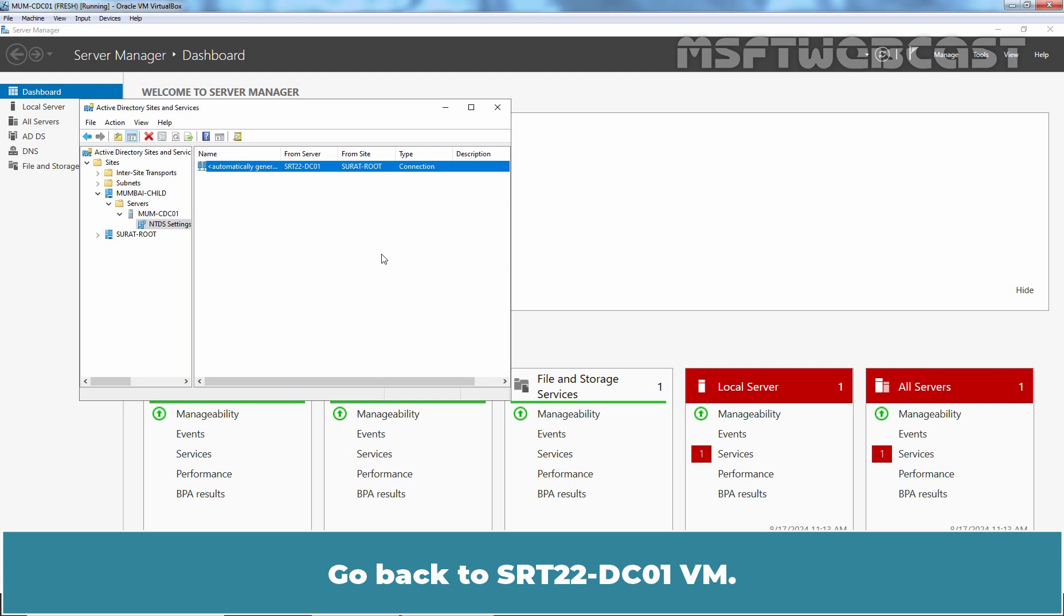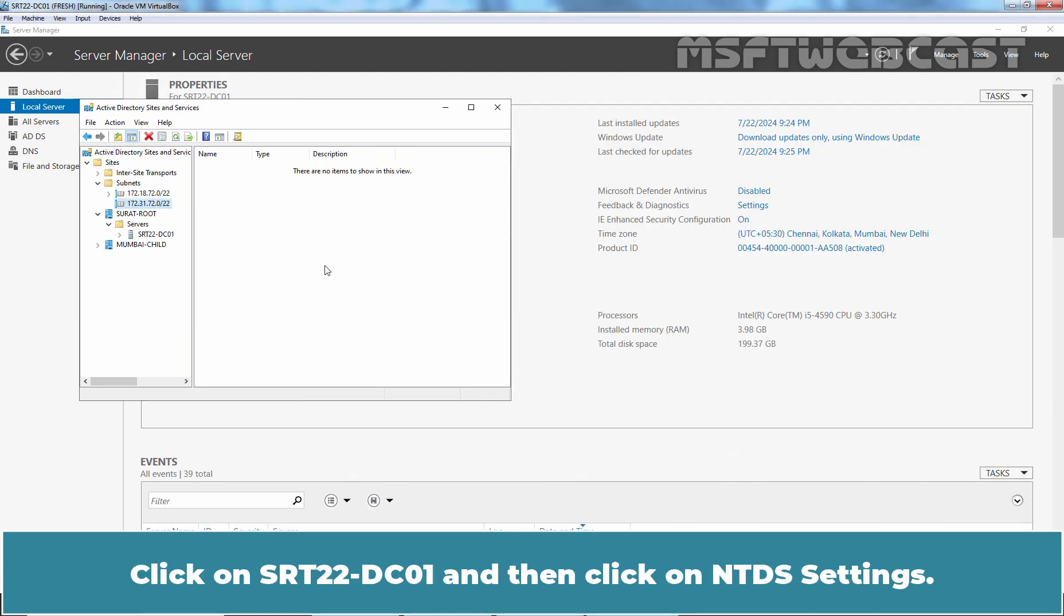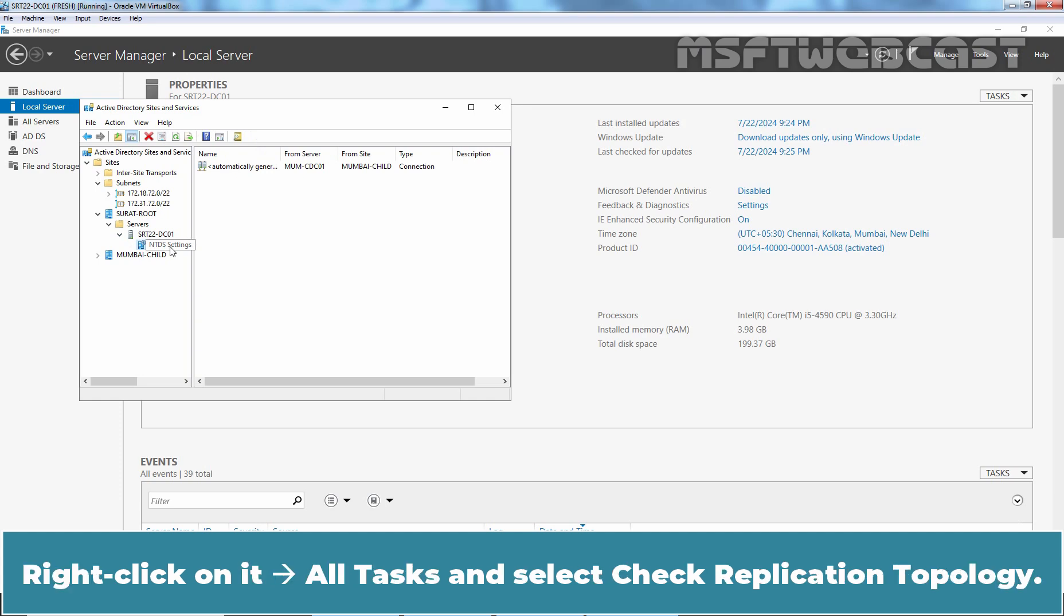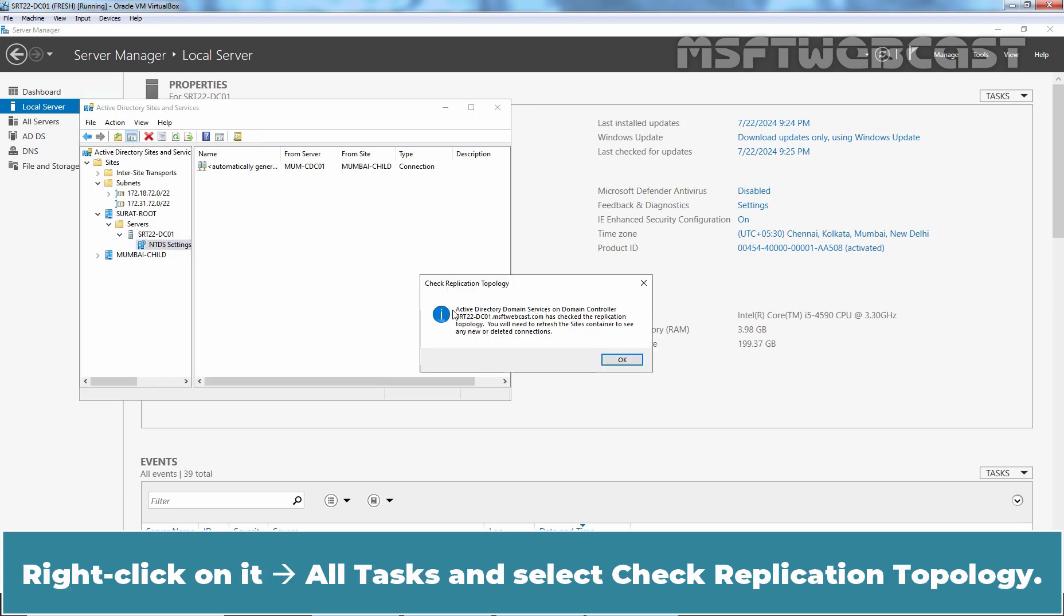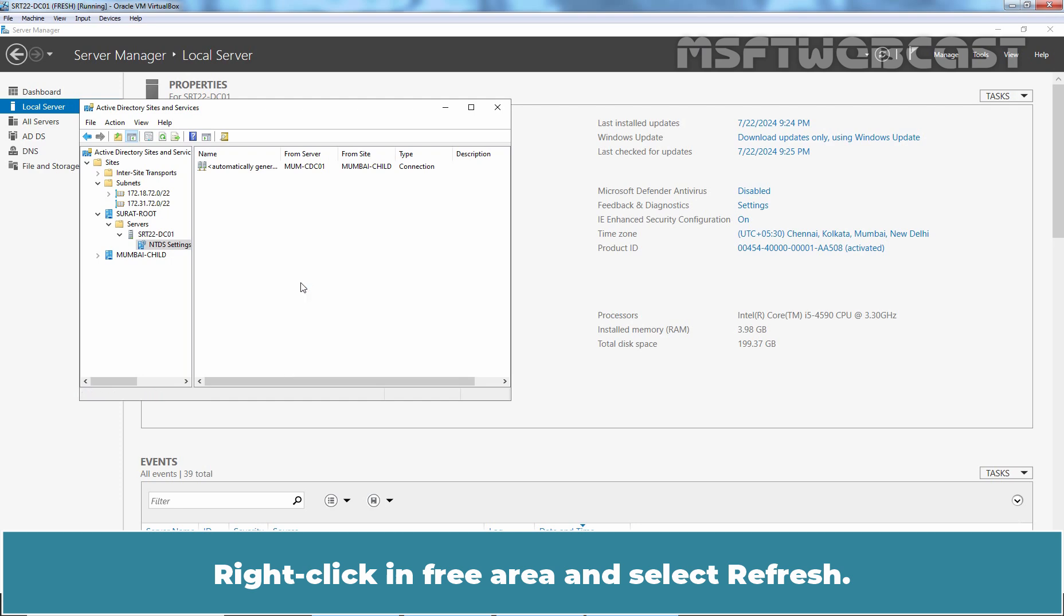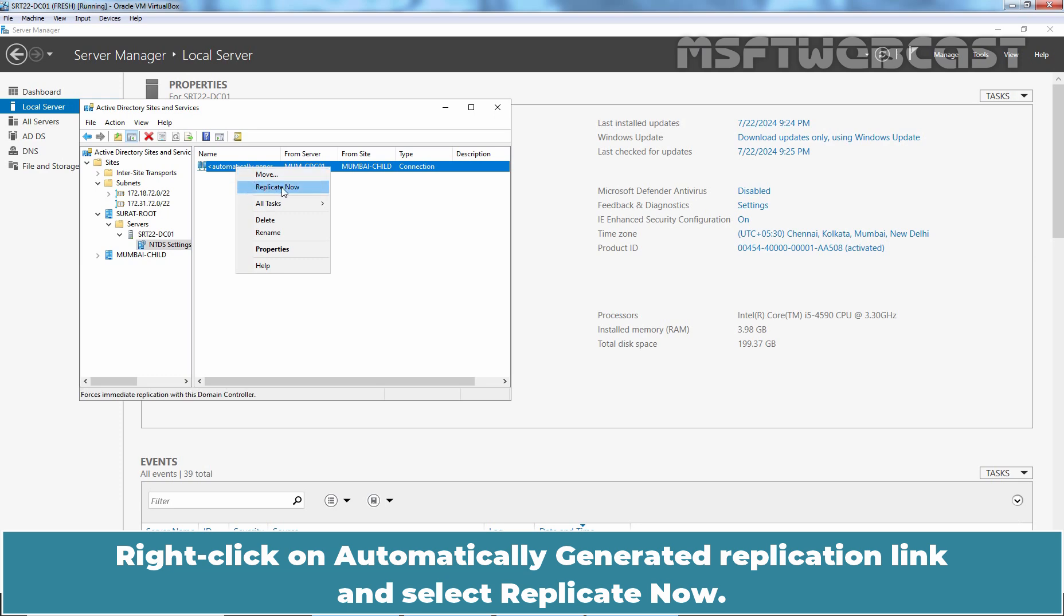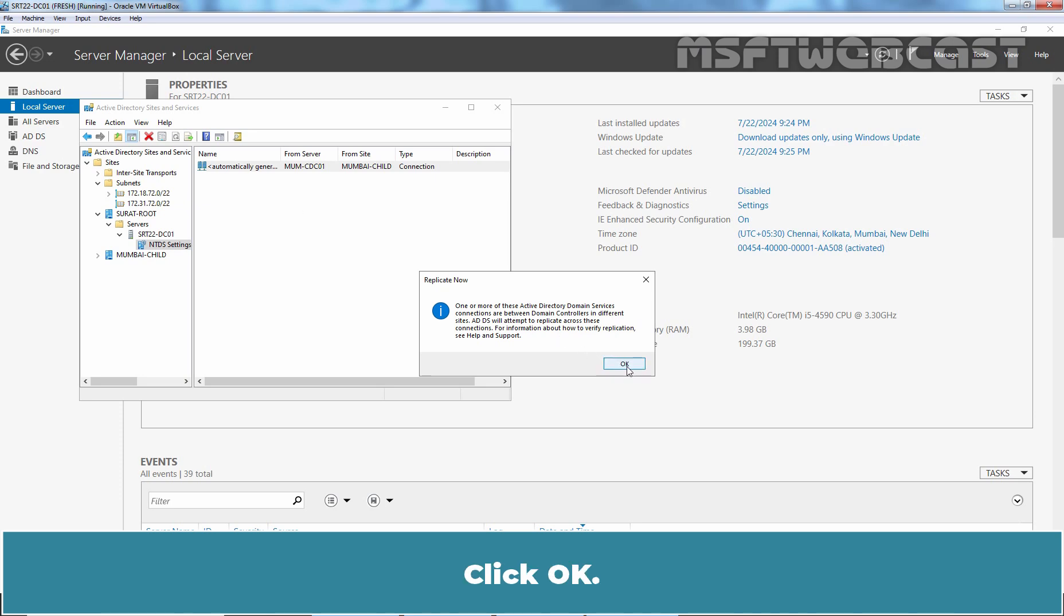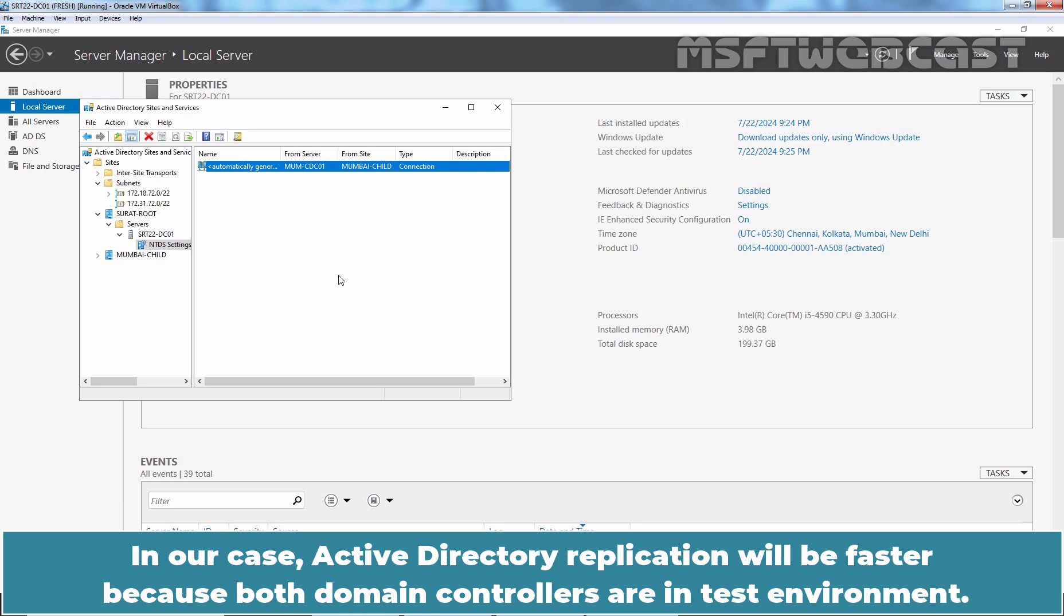We want to check the same on Root Domain. Go back to SRT22-DC01 VM. Click on SRT22-DC01 and then click on NTDS Settings. Right click on it, All tasks, and select Check Replication Topology. Click OK. Right click in free area and select Refresh. Right click on Automatically Generated Replication link and select Replicate now. We get the same message that ADDS will attempt to replicate across this connection. Click OK. So we can confirm that both domain controllers can replicate with each other successfully. In our case, Active Directory Replication will be faster because both domain controllers are in a test environment. In production environment, the replication process will take some time to complete.